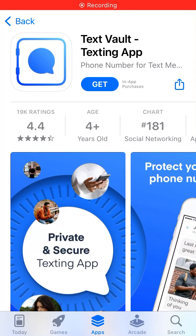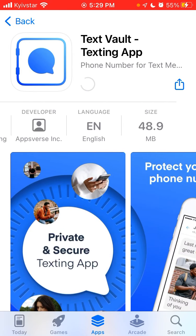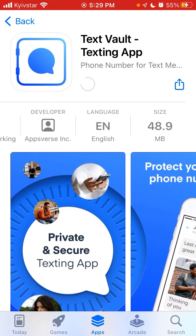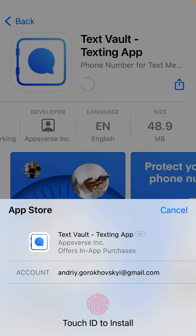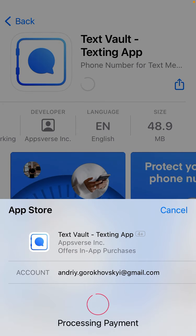Hello, here is Text Vault texting app. Let's install it and see how it works. The size is about 48 megabytes, so just use your Touch ID to install.